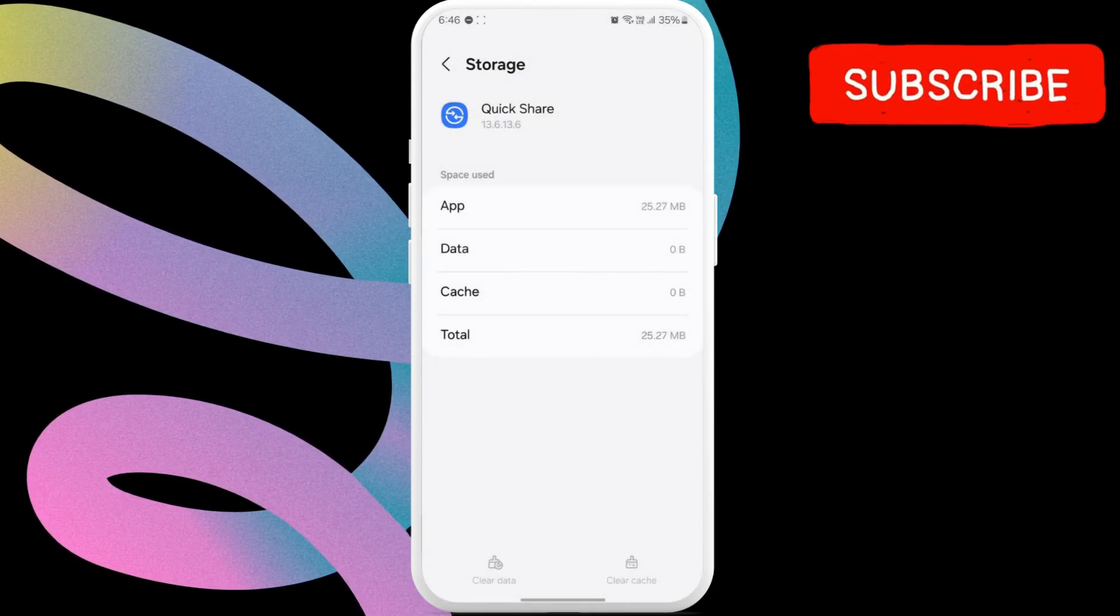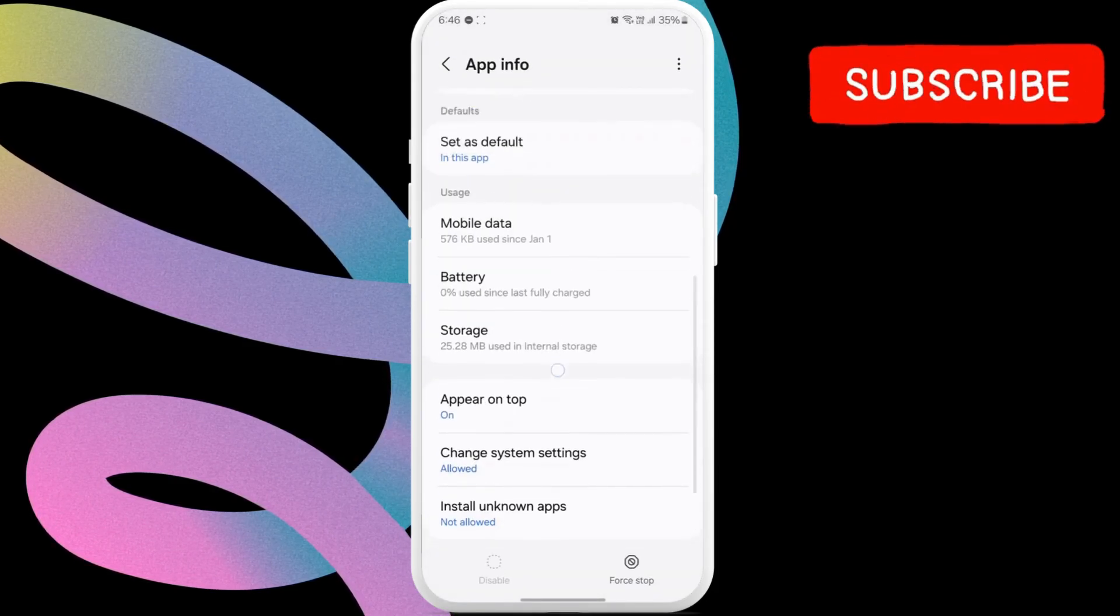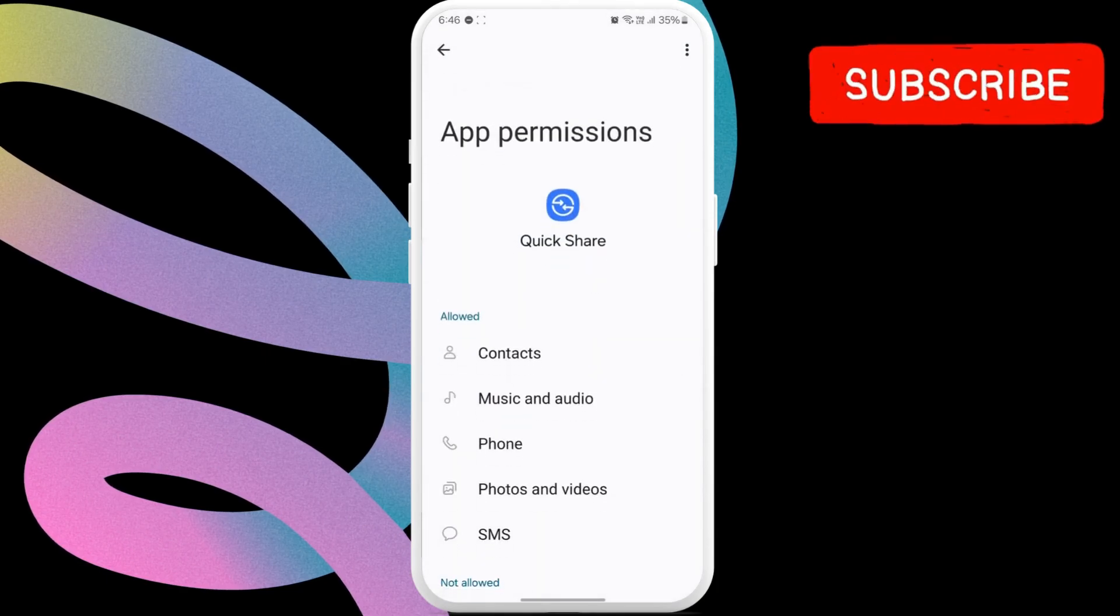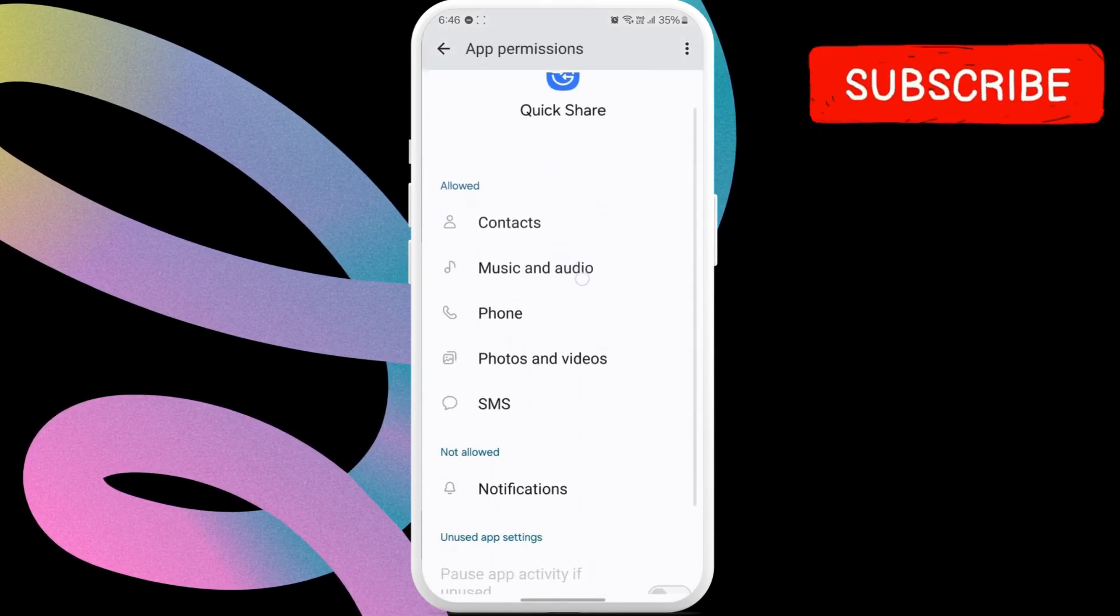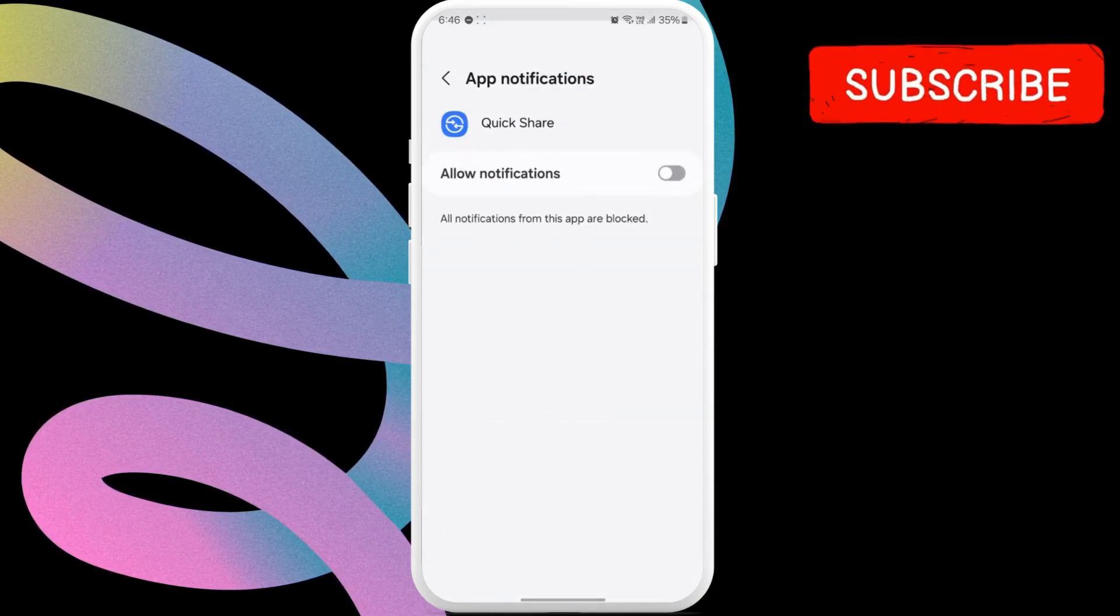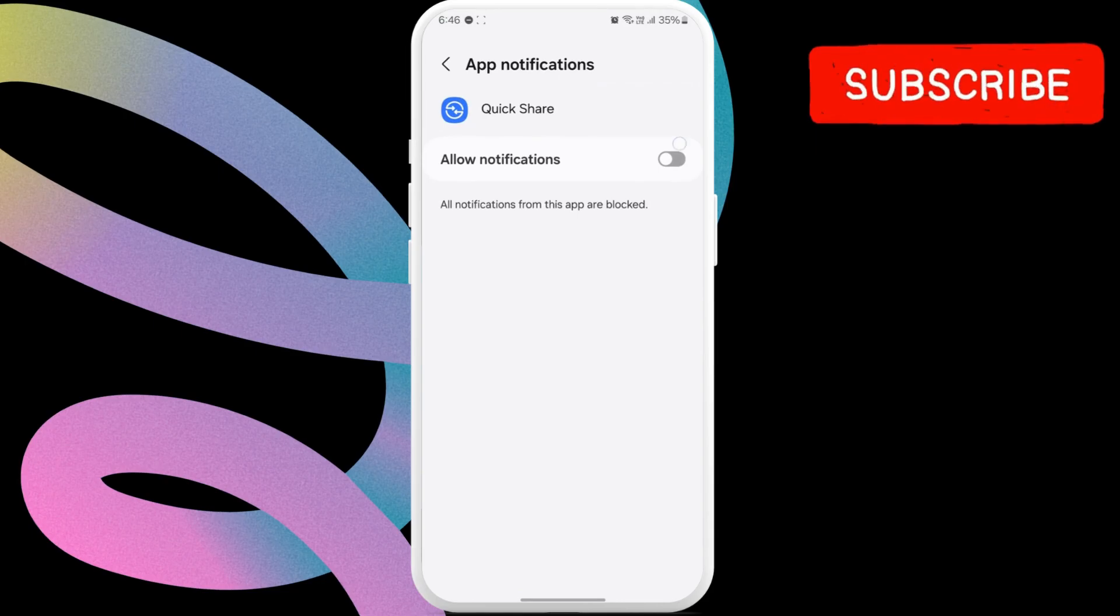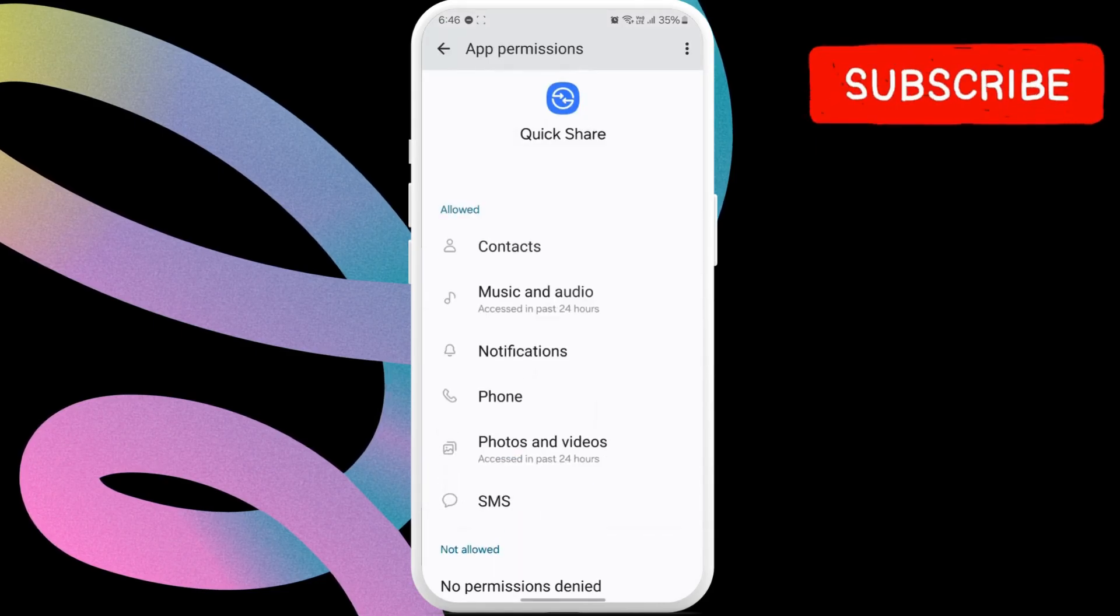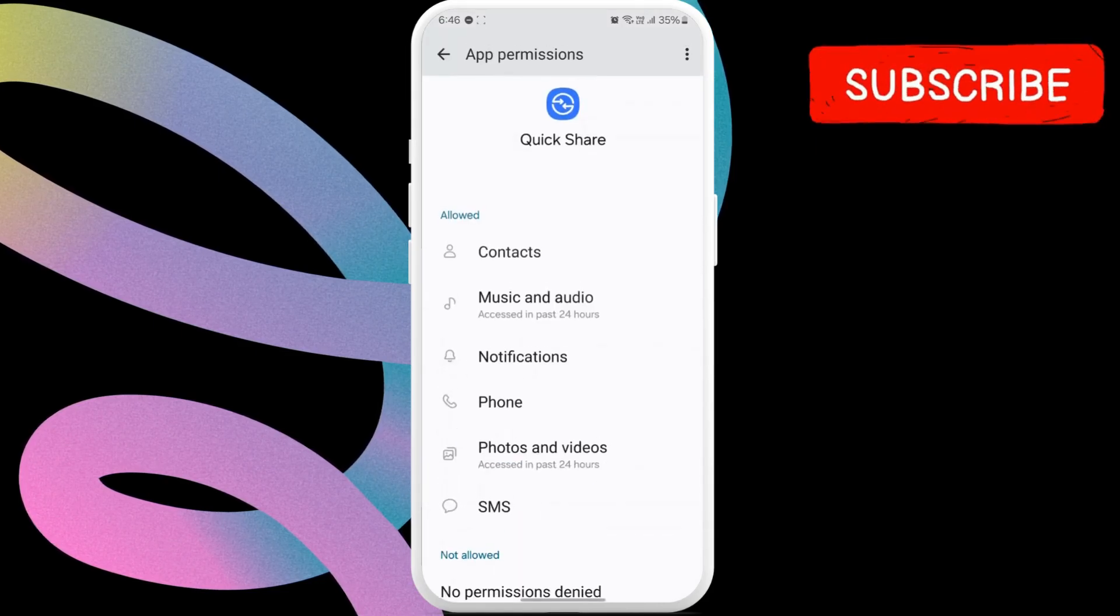Return to the previous menu and then tap on permissions. Then, make sure you have allowed all the permissions QuickShare needs, such as contacts, locations, nearby devices, and more.